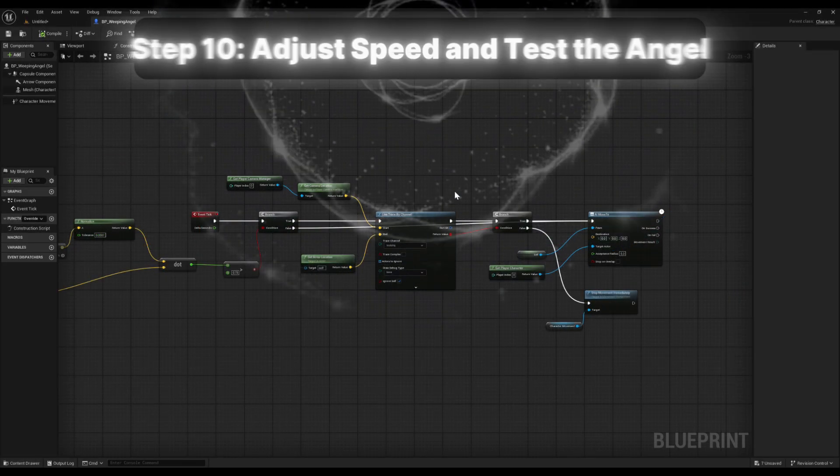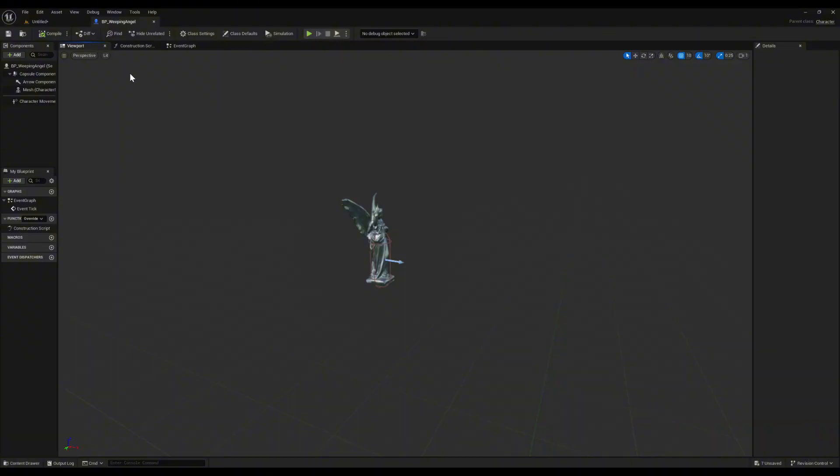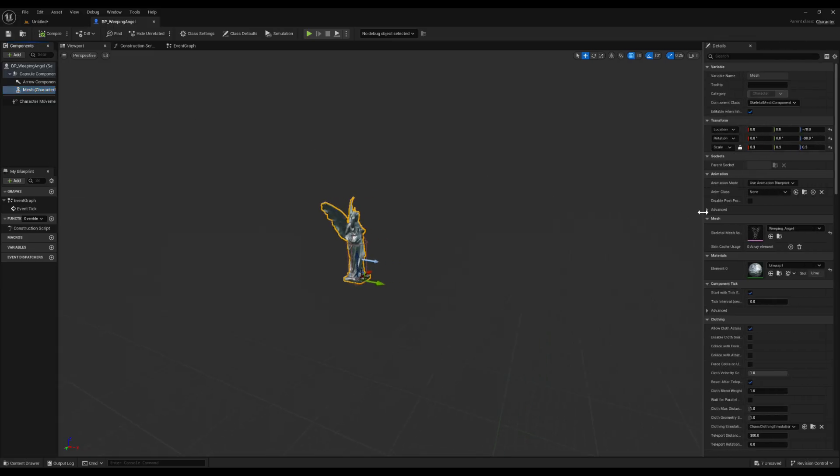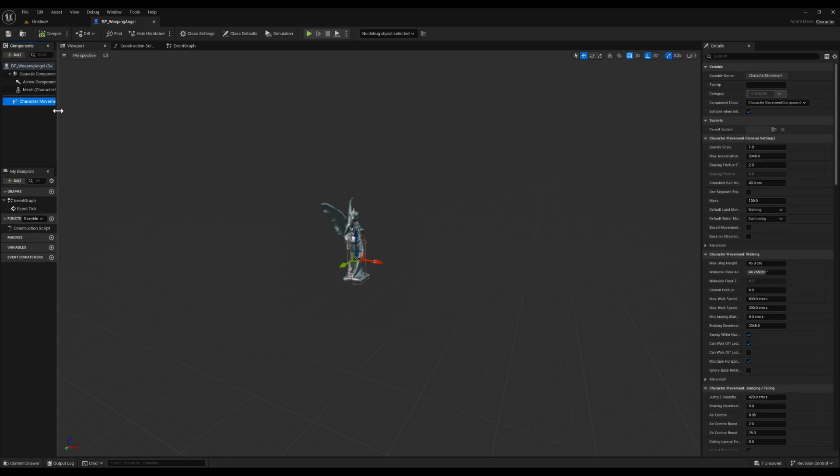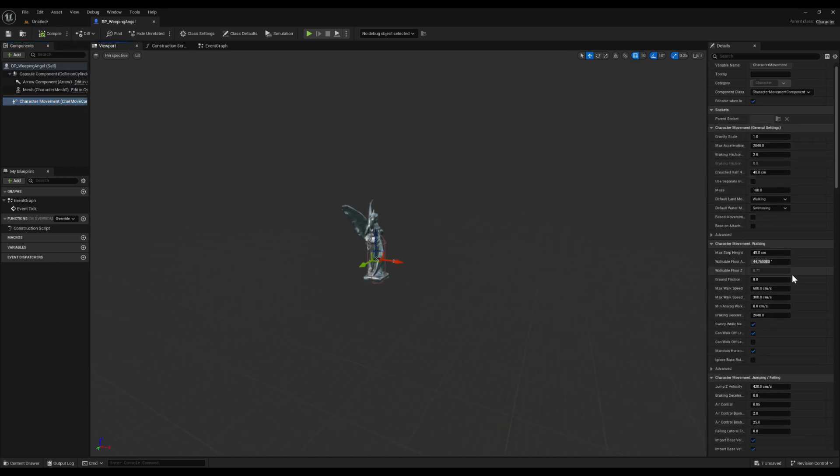Step 10 is slowing the angel down and testing it out. Go back to the viewport of the weeping angel blueprint and select the character movement component. In the details panel, change the walk speed from 600 to about 300. 600 feels way too fast, but 300 gives it that creepy slow chase.